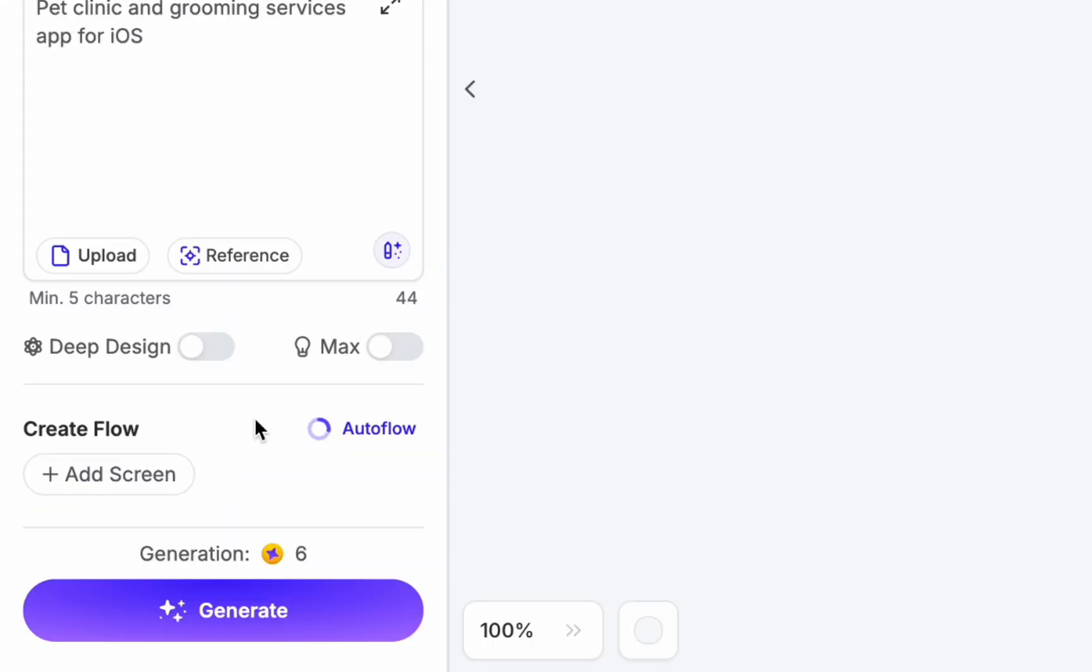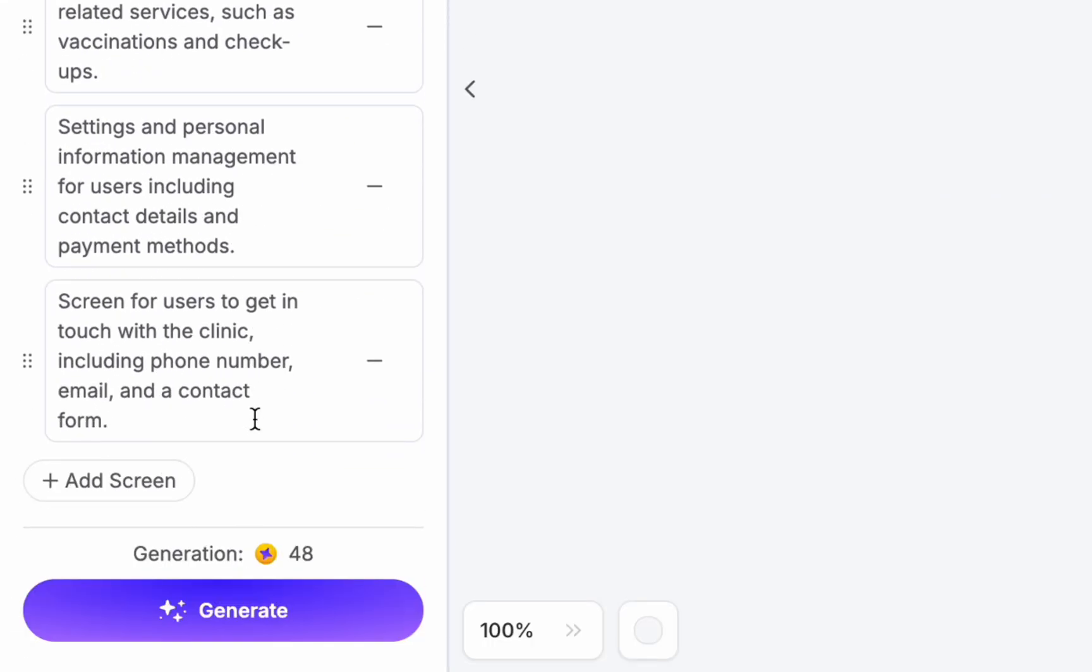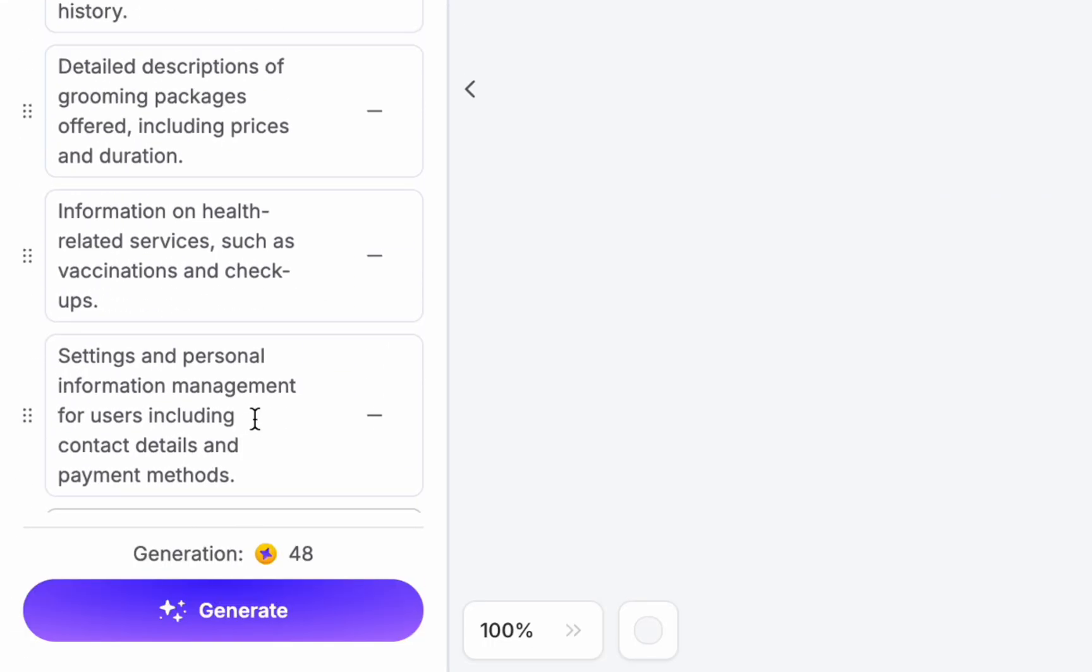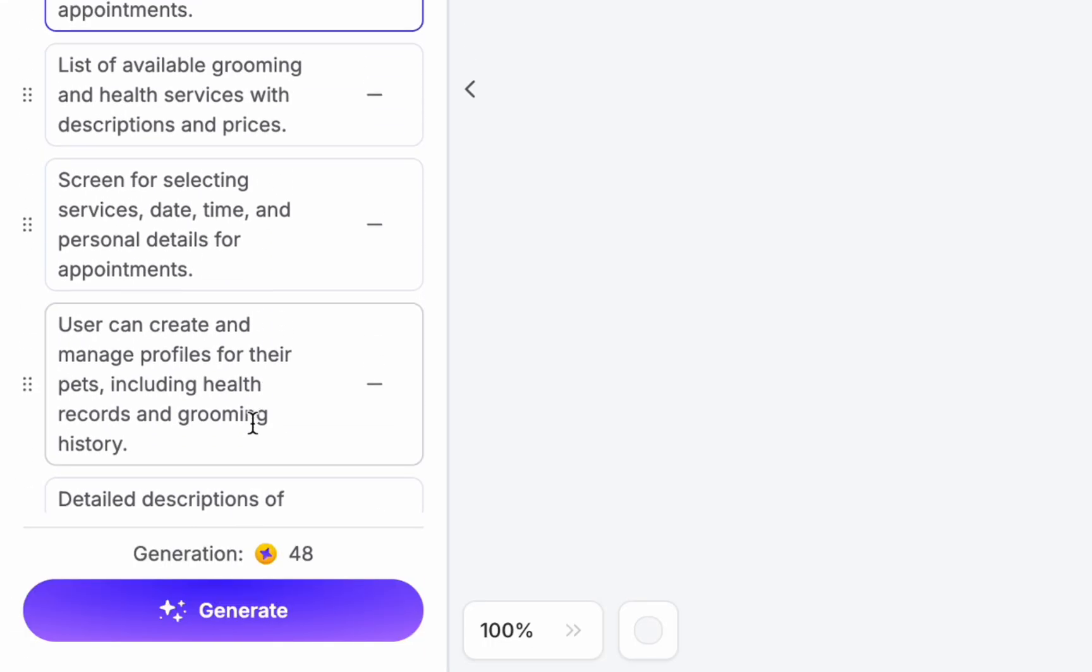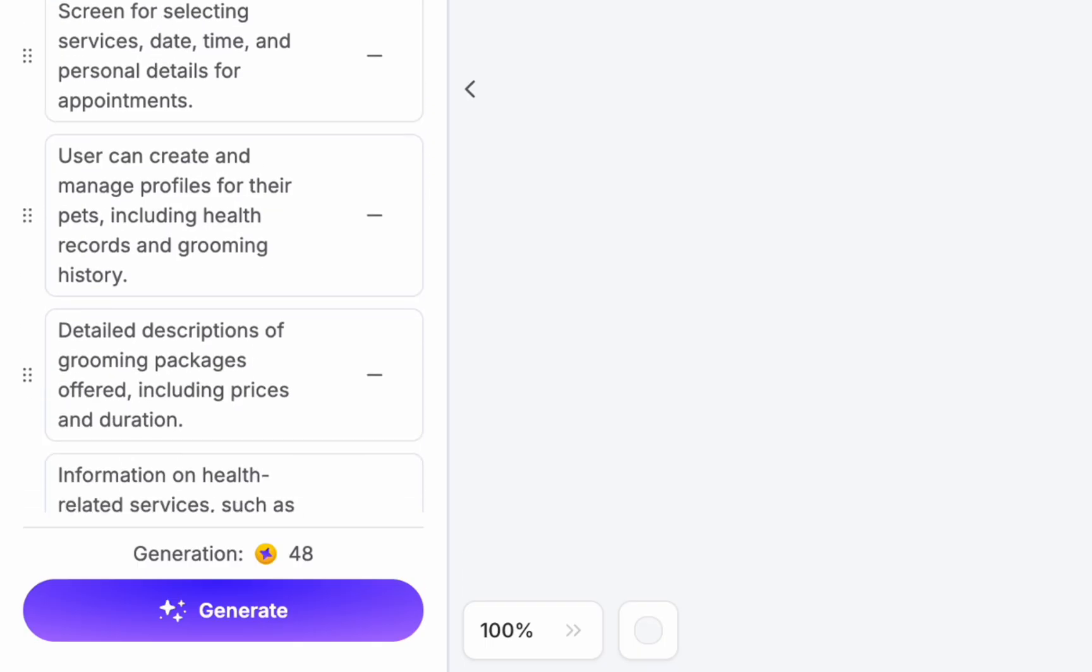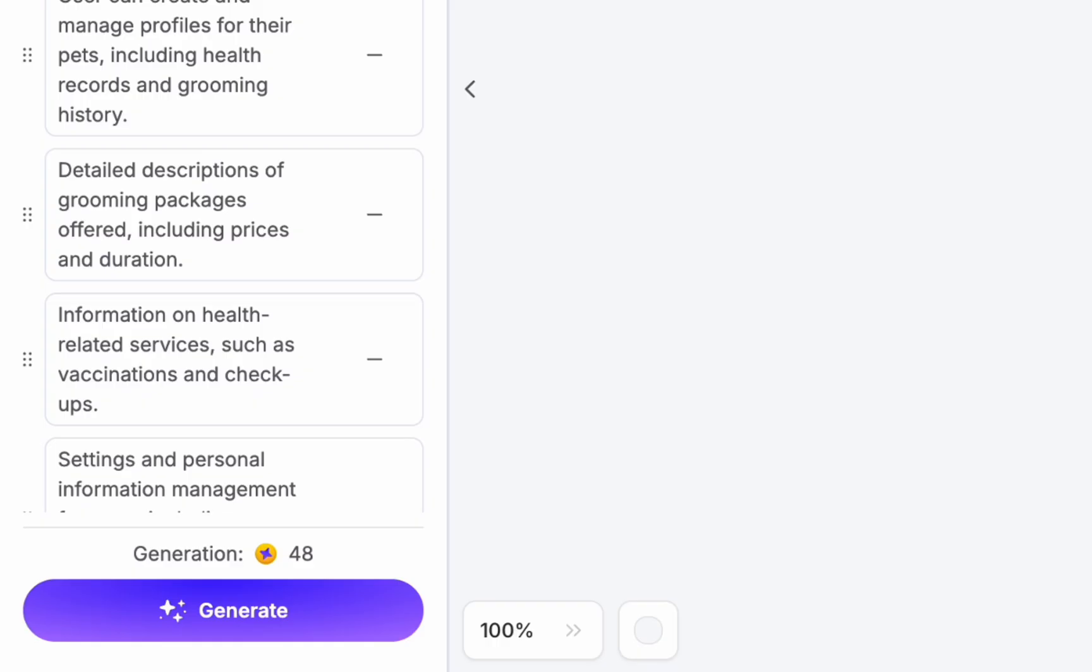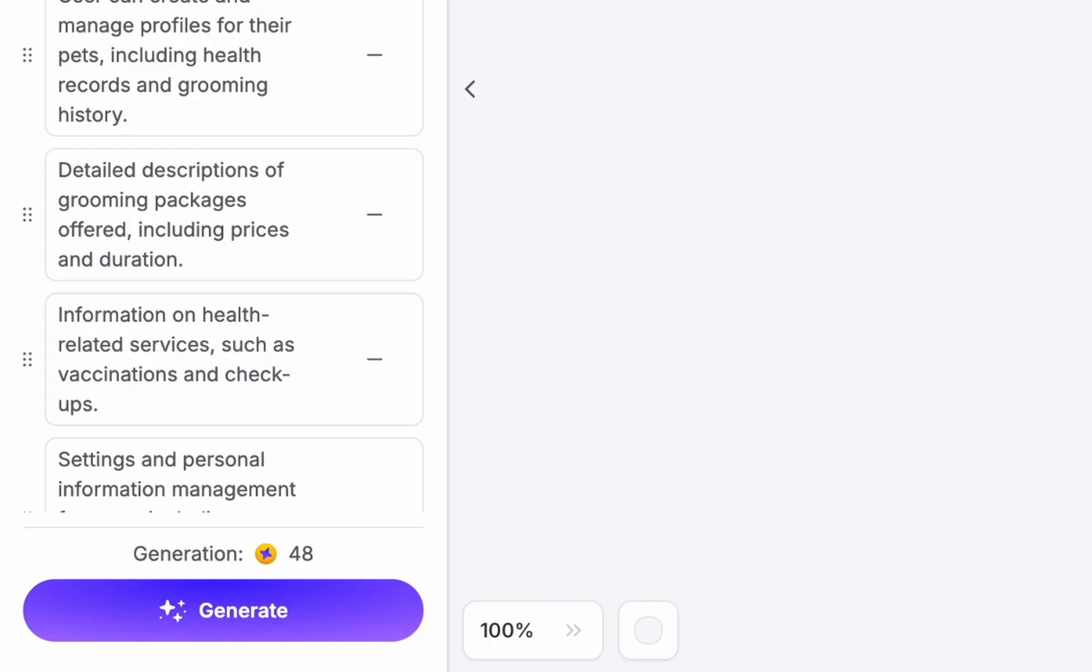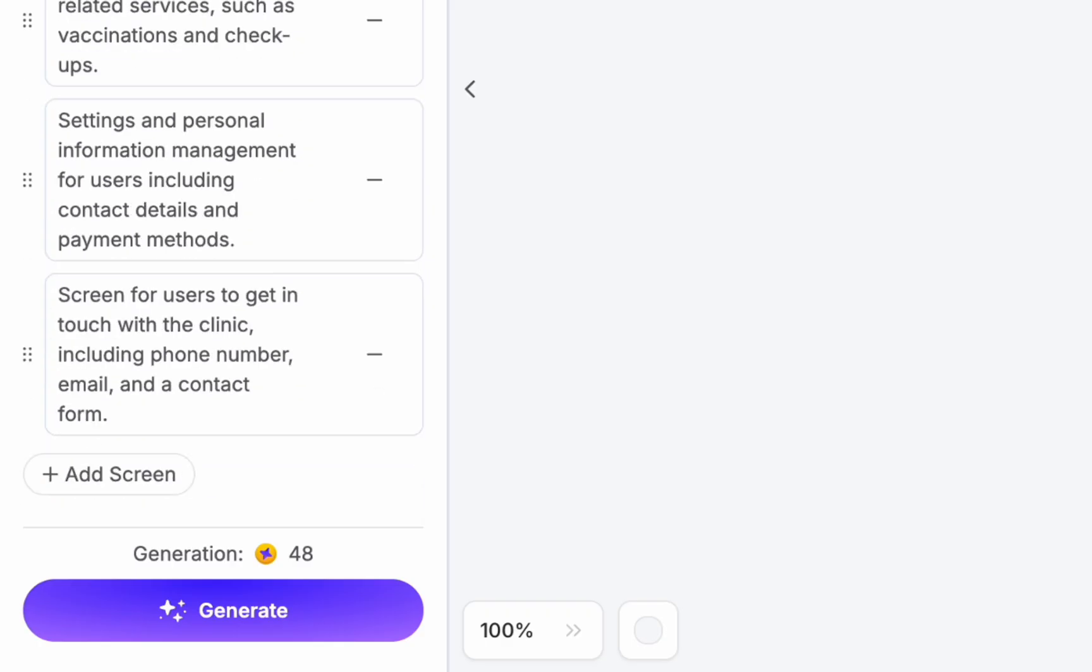It means that instead of single screen you will get a user flow that will cover all the main areas of the app. UXPilot will provide the description of individual screens it's going to generate for me, and I can tweak this description at any time. Let's turn this description into actual design. Let's click Generate to see the results.